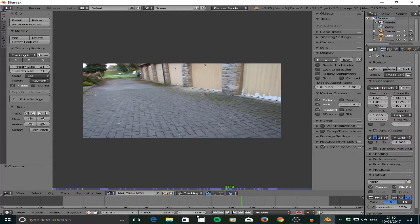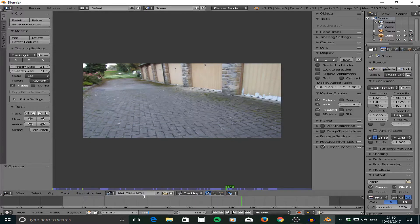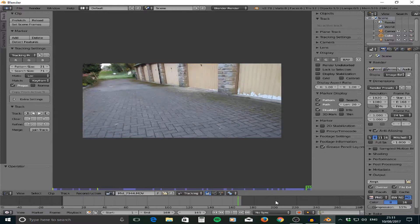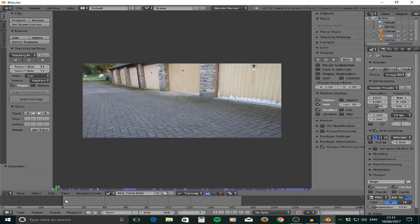You can see the current frame number here. I'm on frame 168, so I'm going down to the end frame setting and changing that to 168. Now we've shortened the clip so it ends there. It's important to go back to frame 1 after this, otherwise it will confuse the tracking and it won't be as accurate.